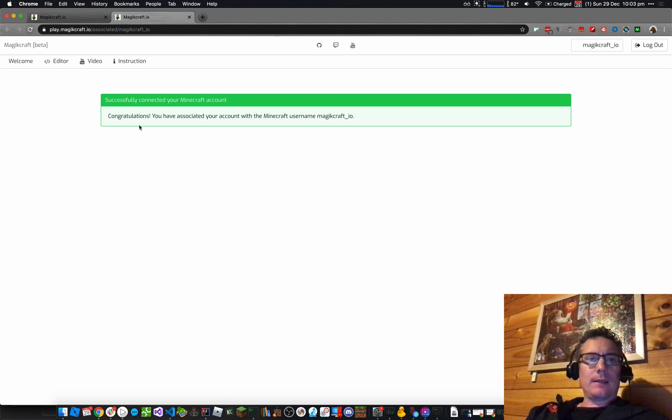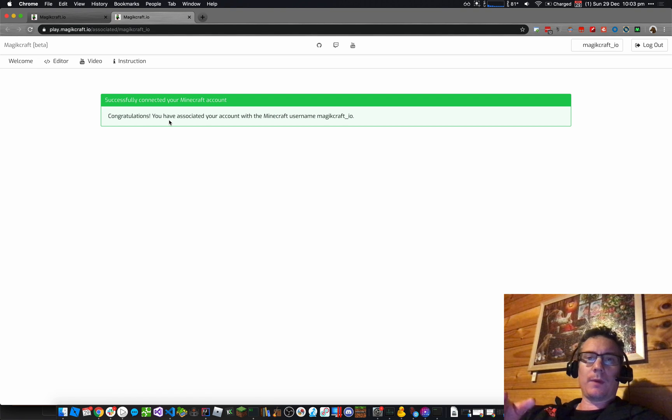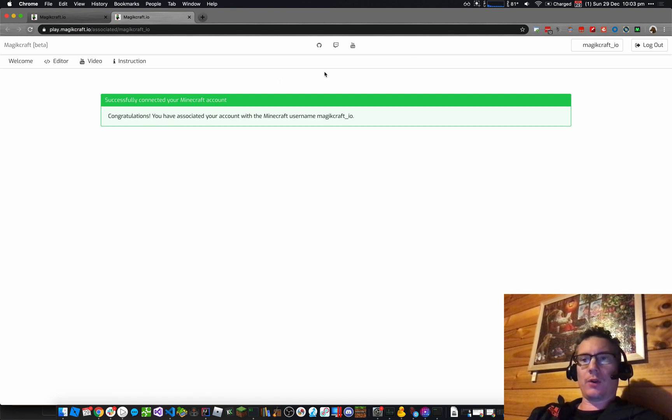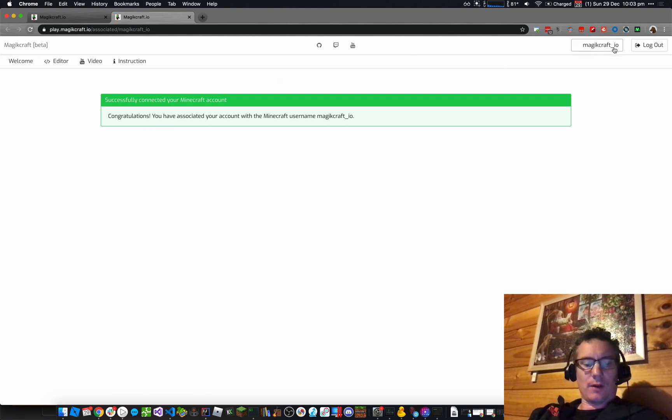And then it's going to open that in my web browser, successfully connected to your Minecraft account. Congratulations, you've associated your account with the Minecraft username, MagicCraft.io. And you can see in the top right-hand corner, it now says MagicCraft underscore IO.